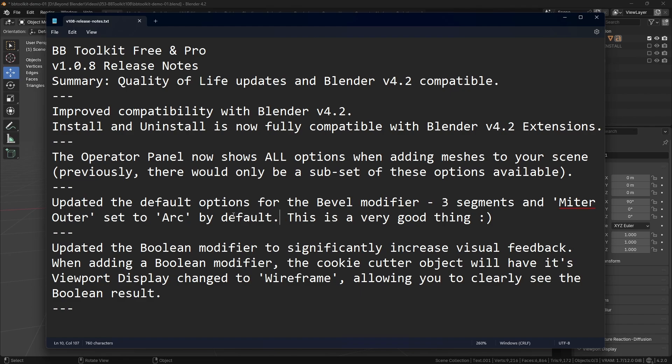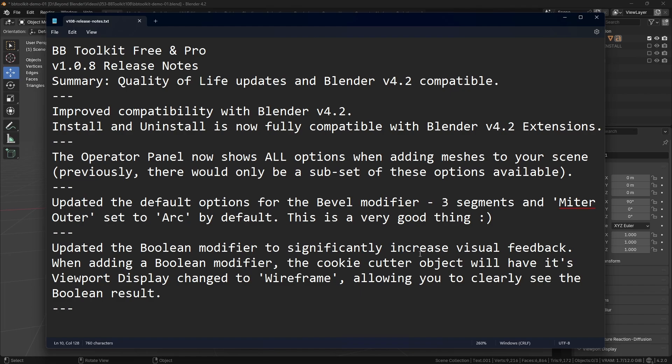Blender's default will only have Sharp as the default, which is a terrible setting, so trust me when I say this is a very good thing. And finally, the Boolean Modifier has got a great update for visual feedback, in that when the cookie cutter object will now have its viewport display method changed to wireframe, and that allows you to see very clearly the boolean result.